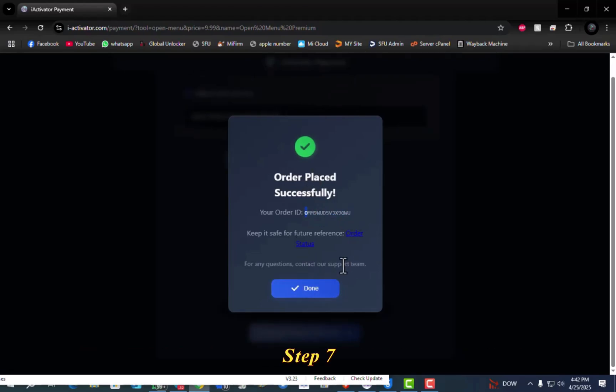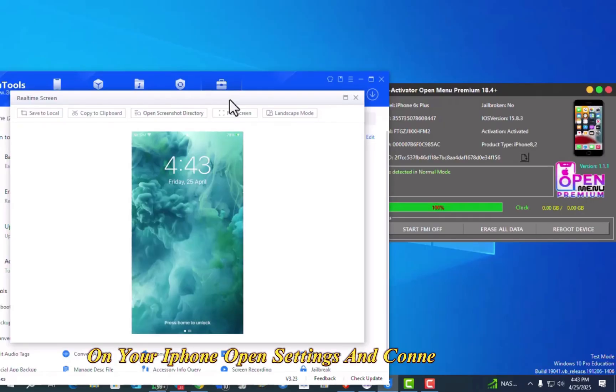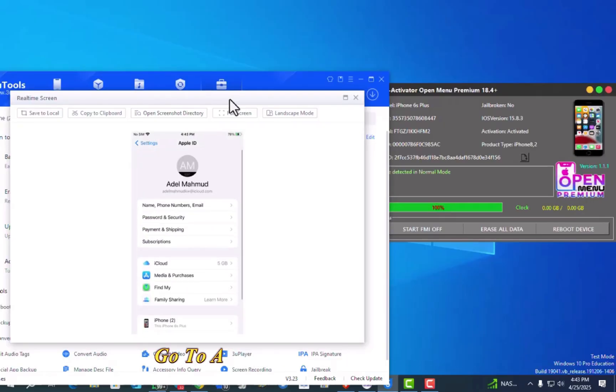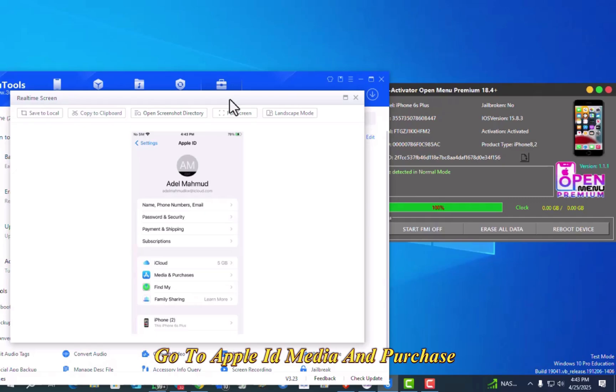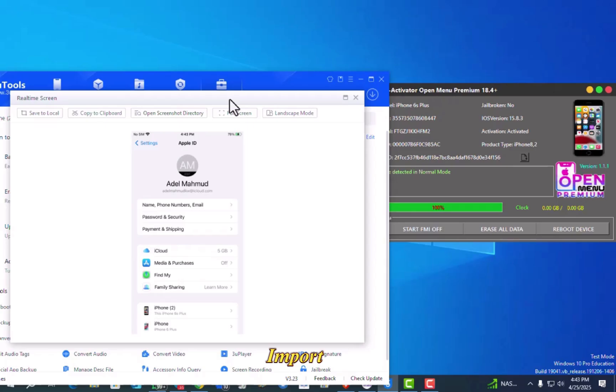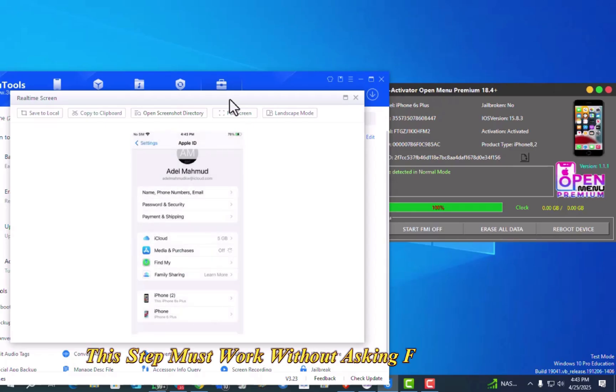Step 7. On your iPhone, open Settings and connect to Wi-Fi. Go to Apple ID Media and Purchases. Tap Sign Out, then tap Sign In or Continue. Important: this step must work without asking for a password.